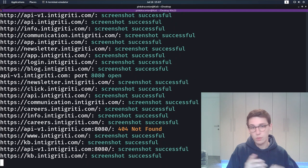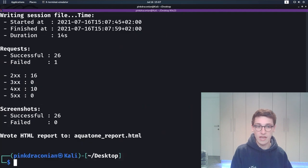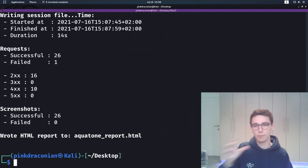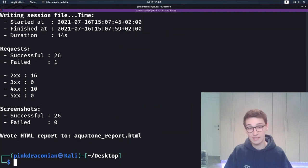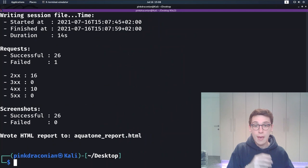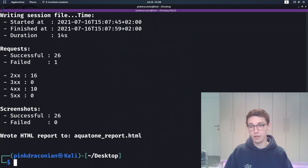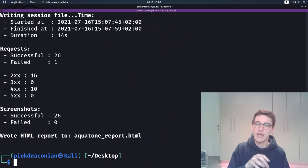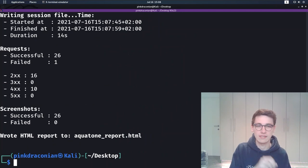When Aquatone is done with all of that you get a quick lay down of the number of requests sent and such. But now you're done. Your report has been created.